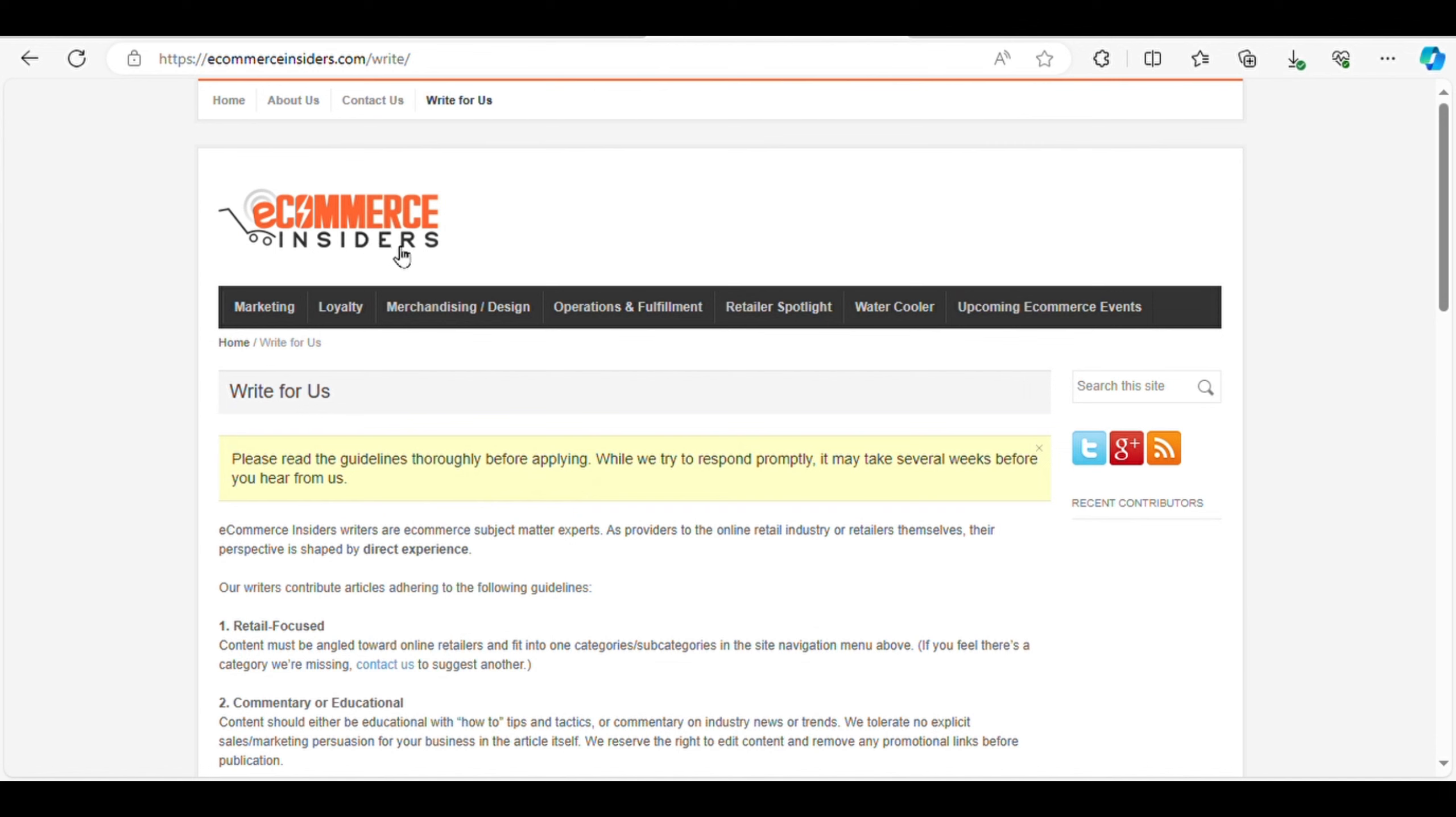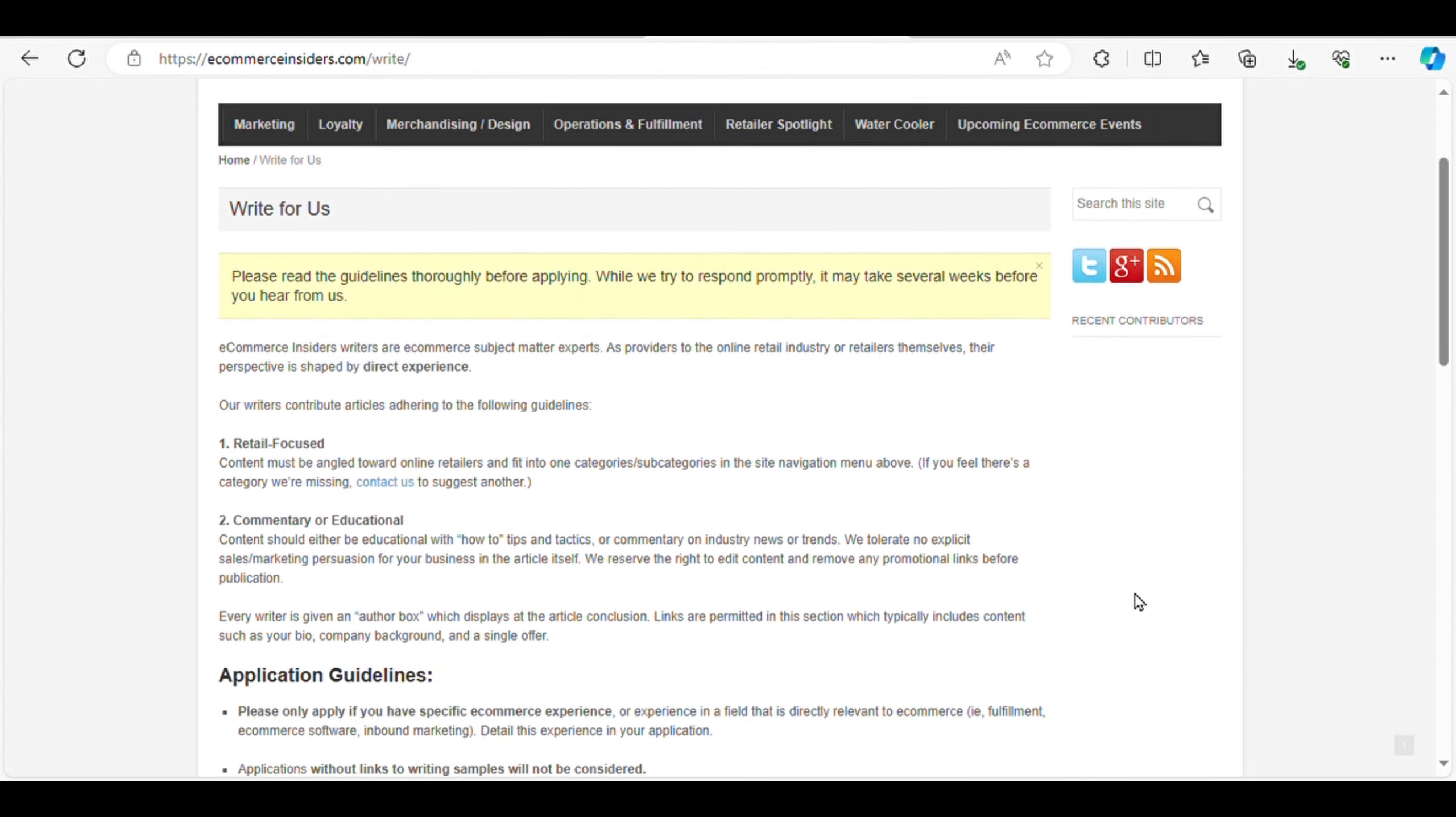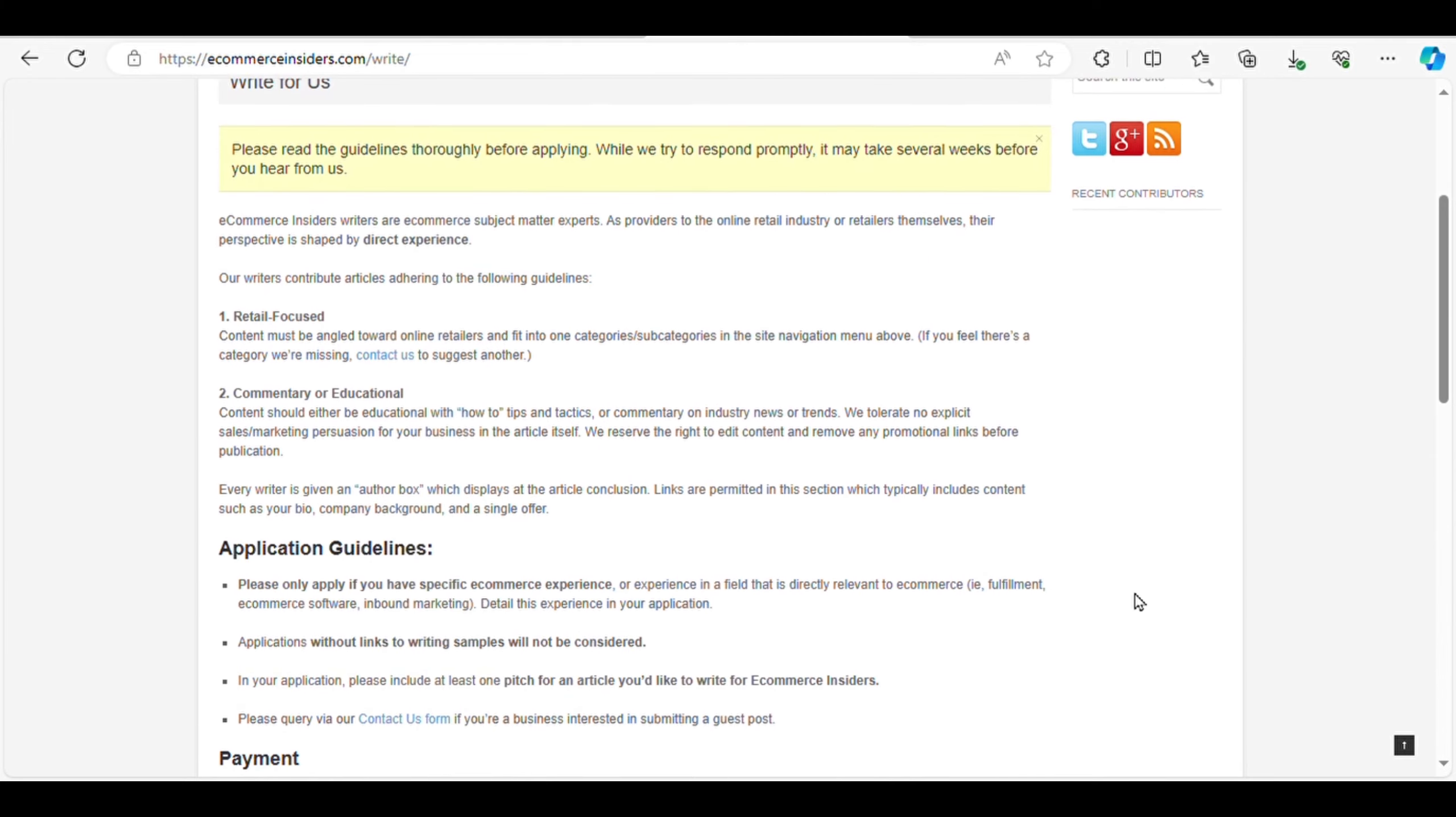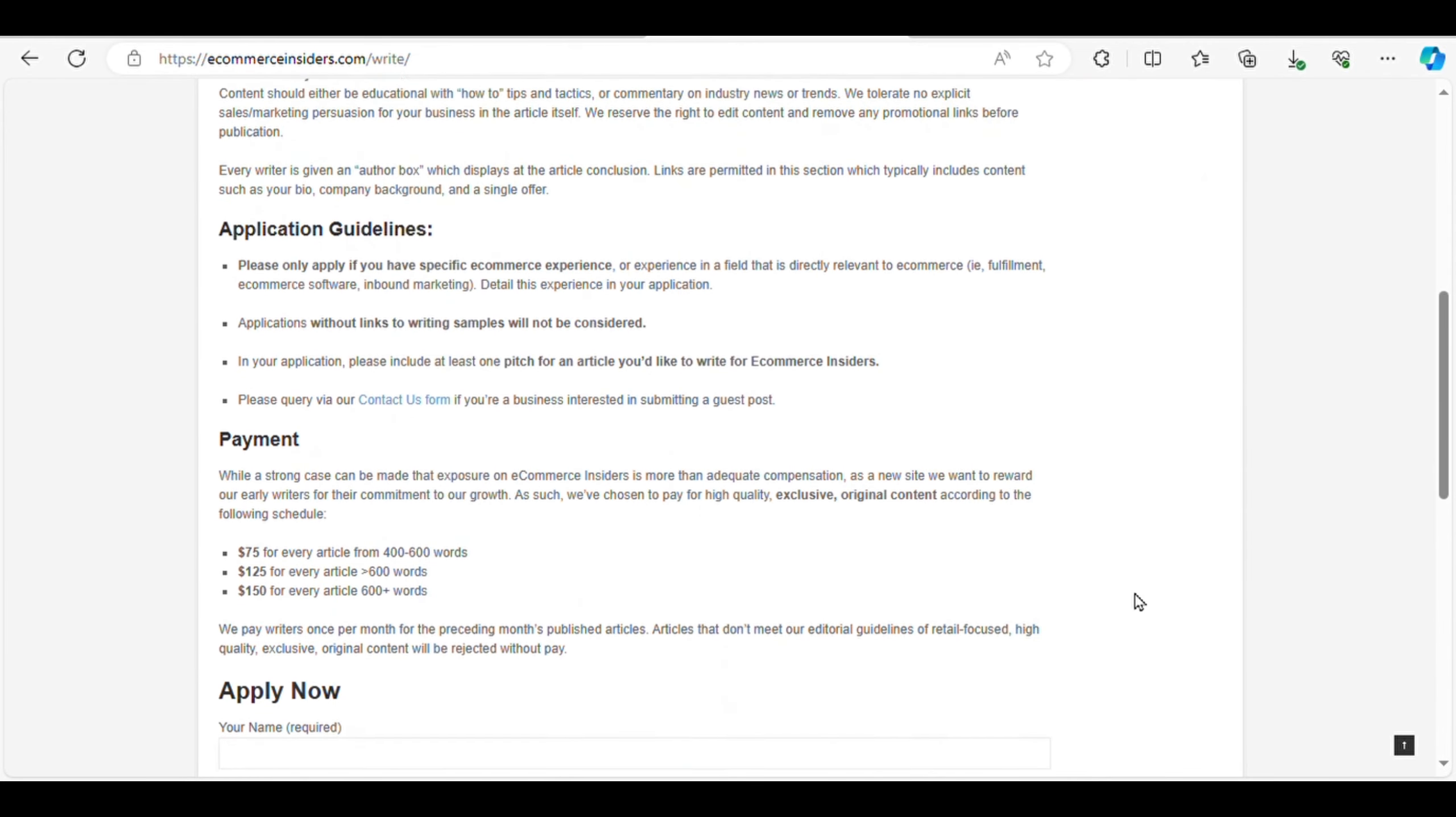Number two, Ecommerce Insiders. Ecommerce Insiders is a go-to platform for writers familiar with e-commerce, online retailing, or retail strategies. They focus on publishing articles that offer valuable advice, tips, and strategies for individuals and businesses operating in the e-commerce space.